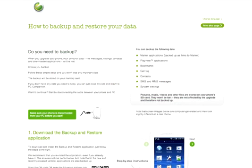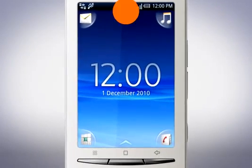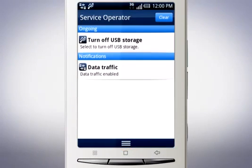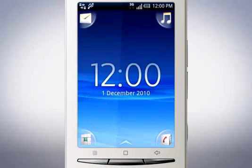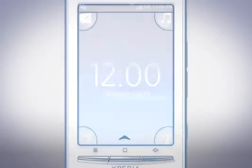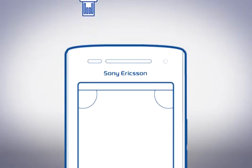Now it's time to disconnect your phone. Drag the status bar downwards and tap Turn Off USB Storage. Then tap Turn Off and disconnect the USB cable from your phone.